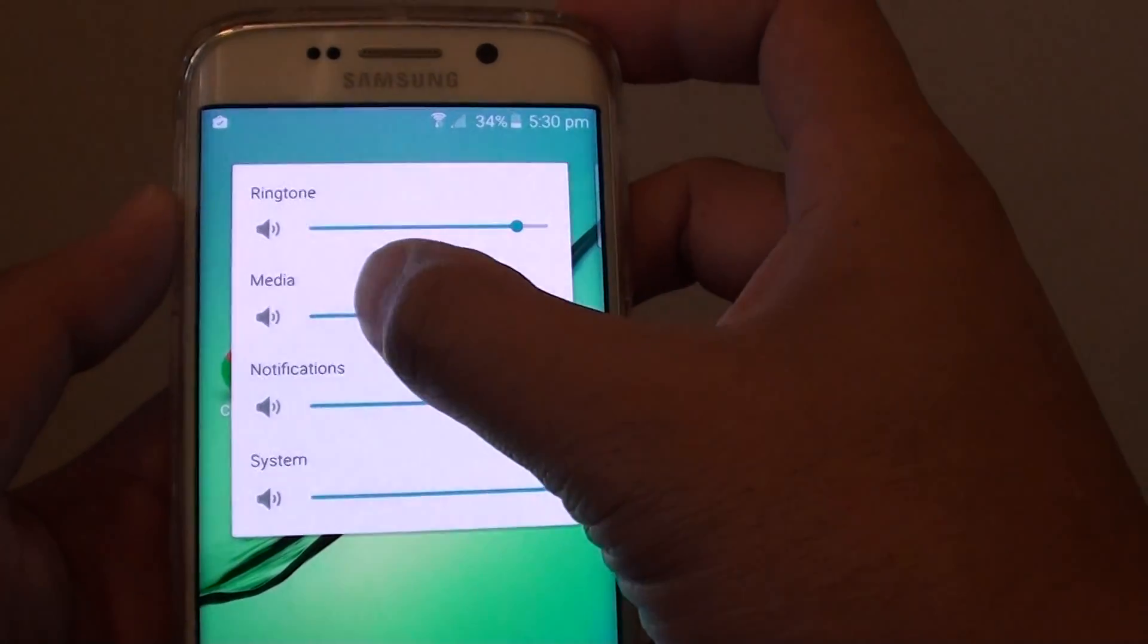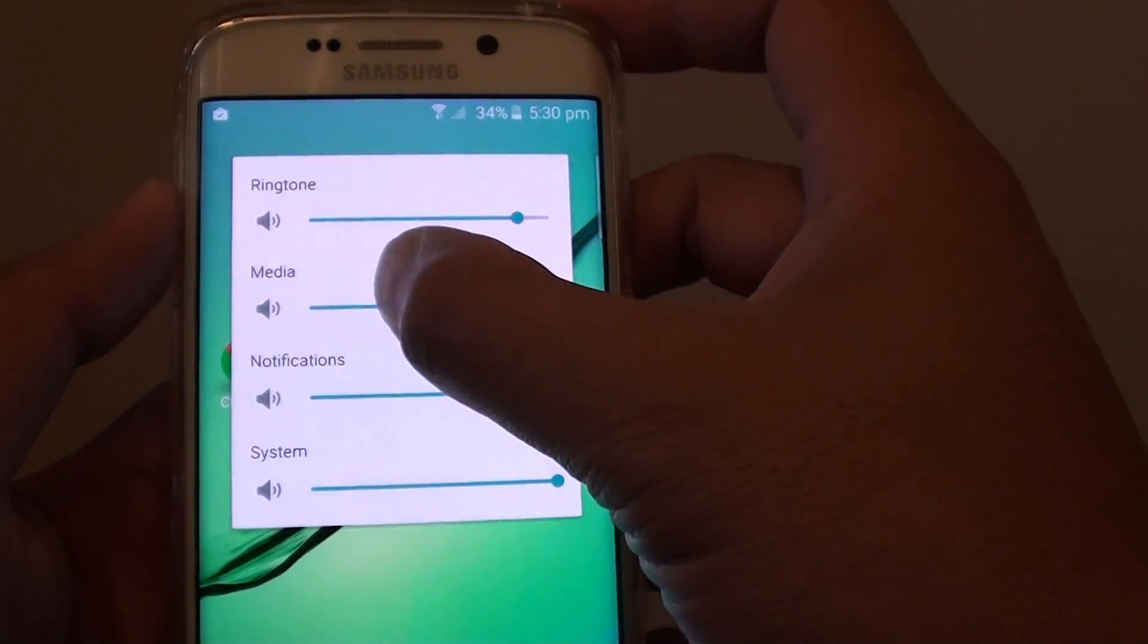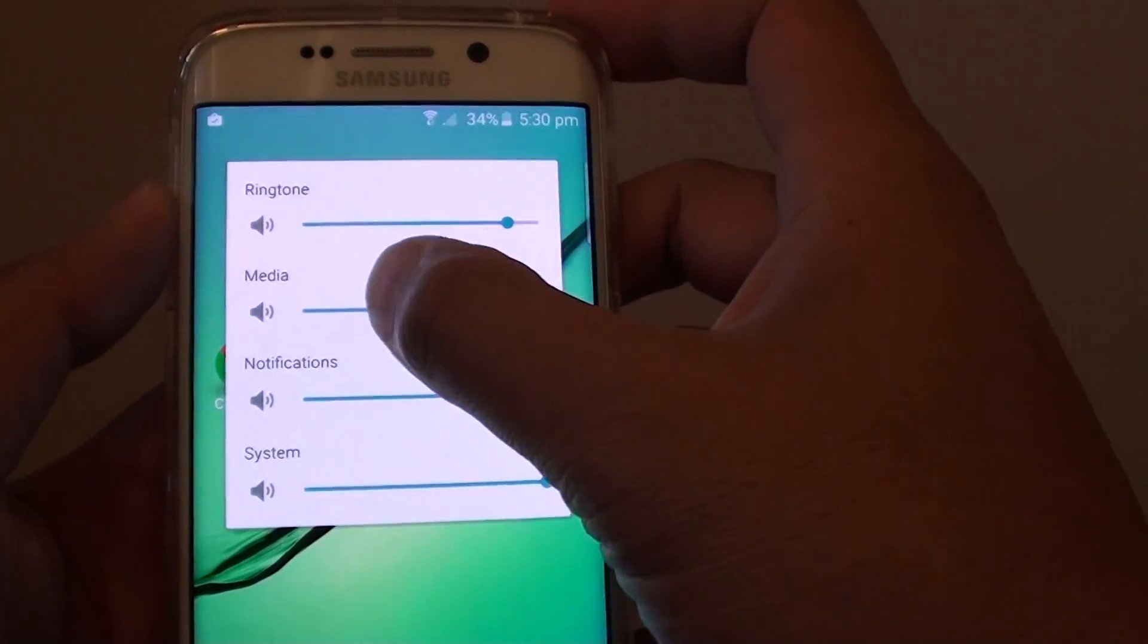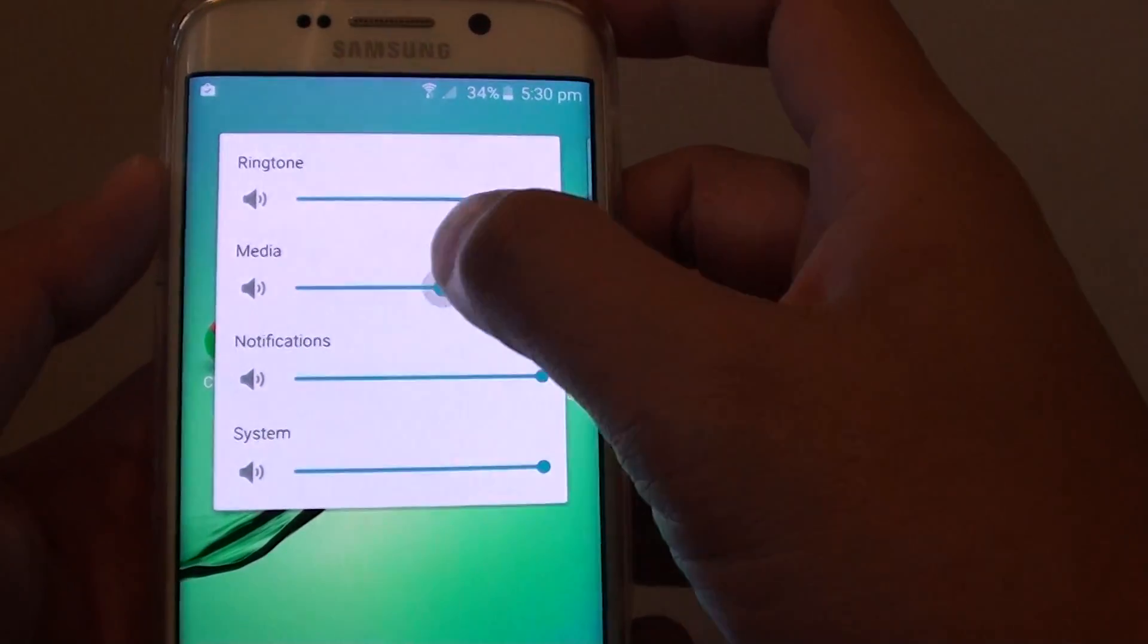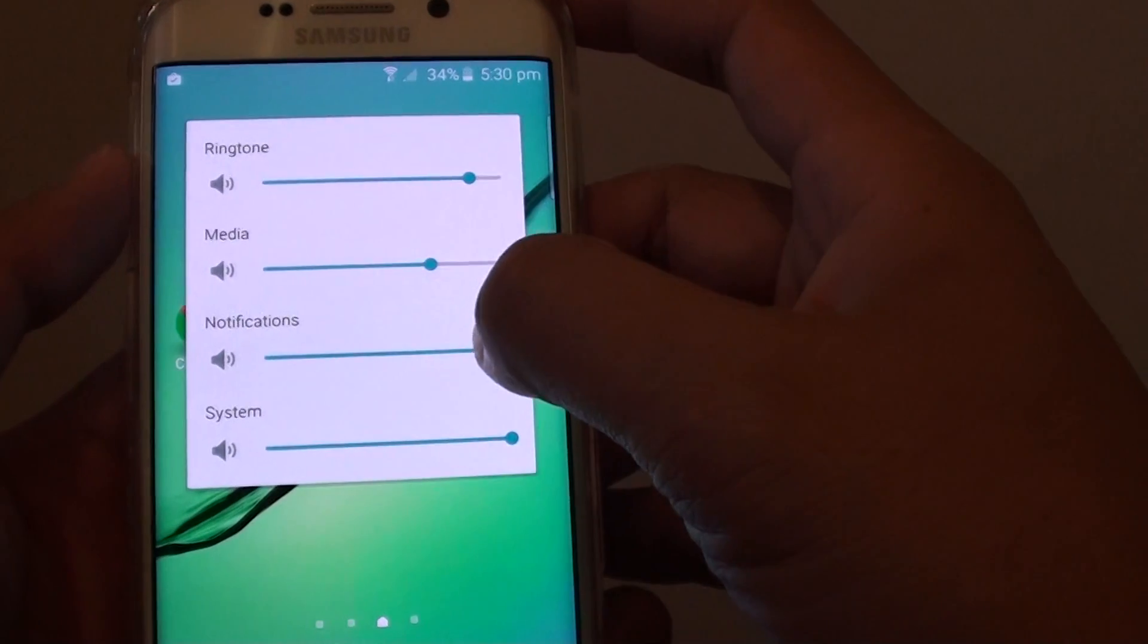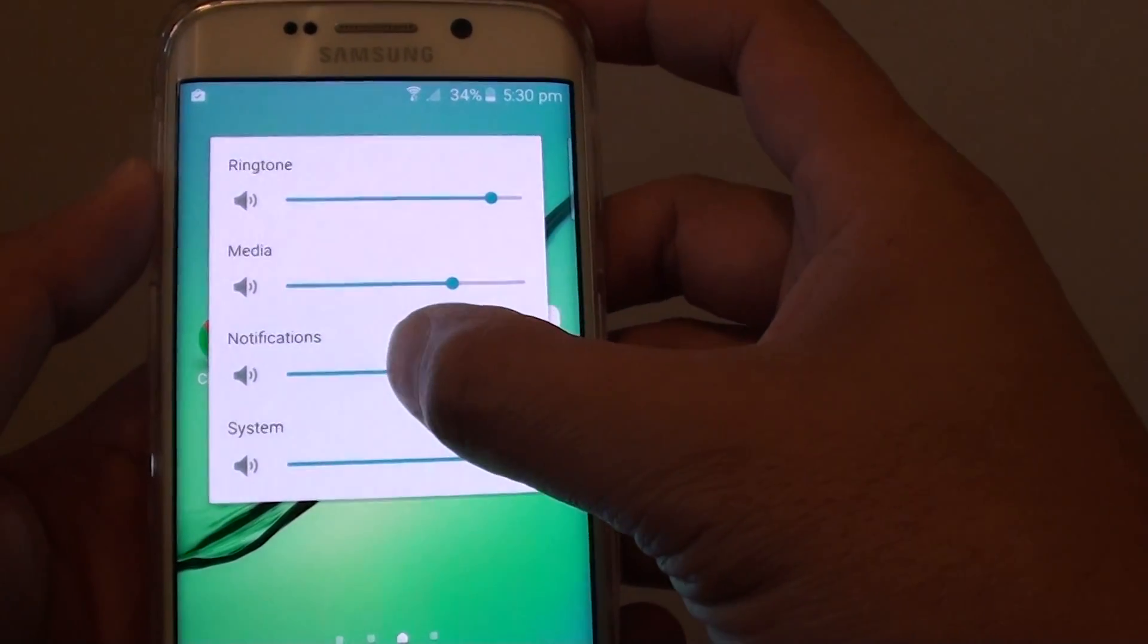Then the media sound. Media sounds are like MP3 files that you play, YouTube videos - those are media sounds. And then you got the notification sound.